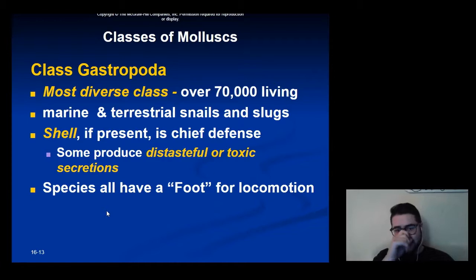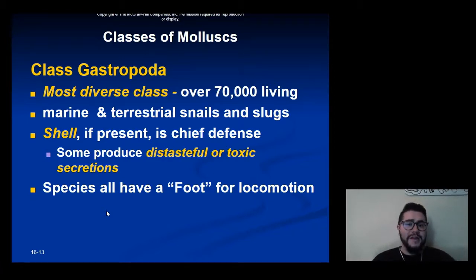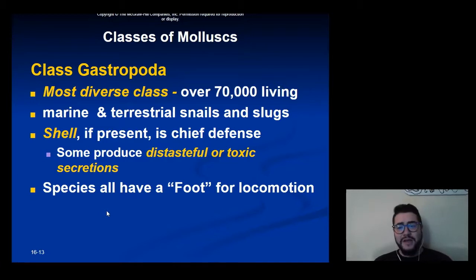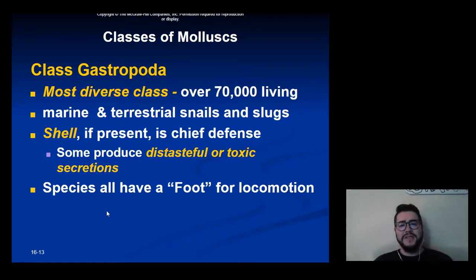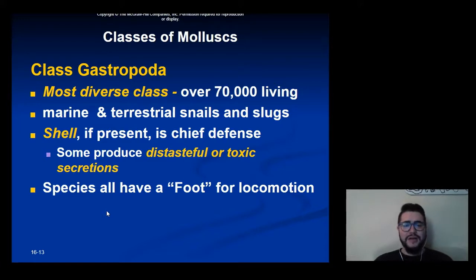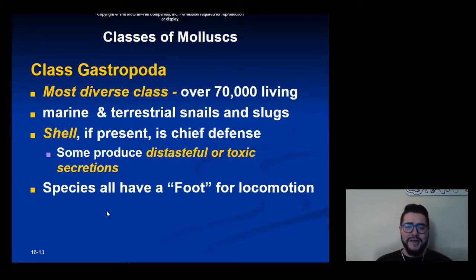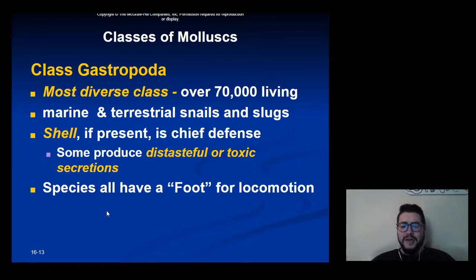The most diverse class, believe it or not, is actually the gastropods — snails, slugs, marine snails, and slugs. There are over 70,000 different living species, and most of them are aquatic. A shell, if present, is the main defense mechanism of a gastropod. There are a few species that can secrete a distasteful or toxic secretion as well, and all species use the foot for locomotion.